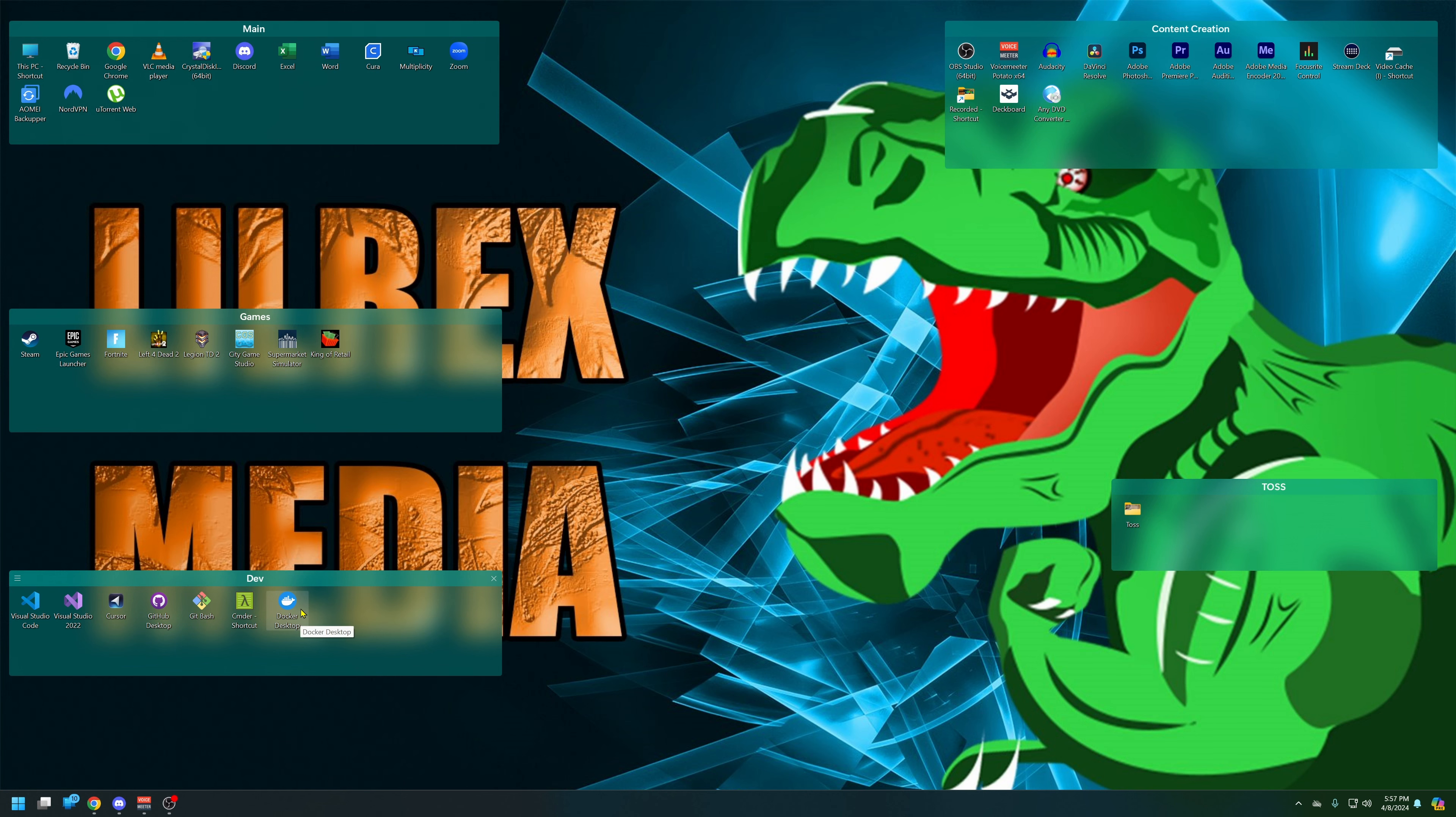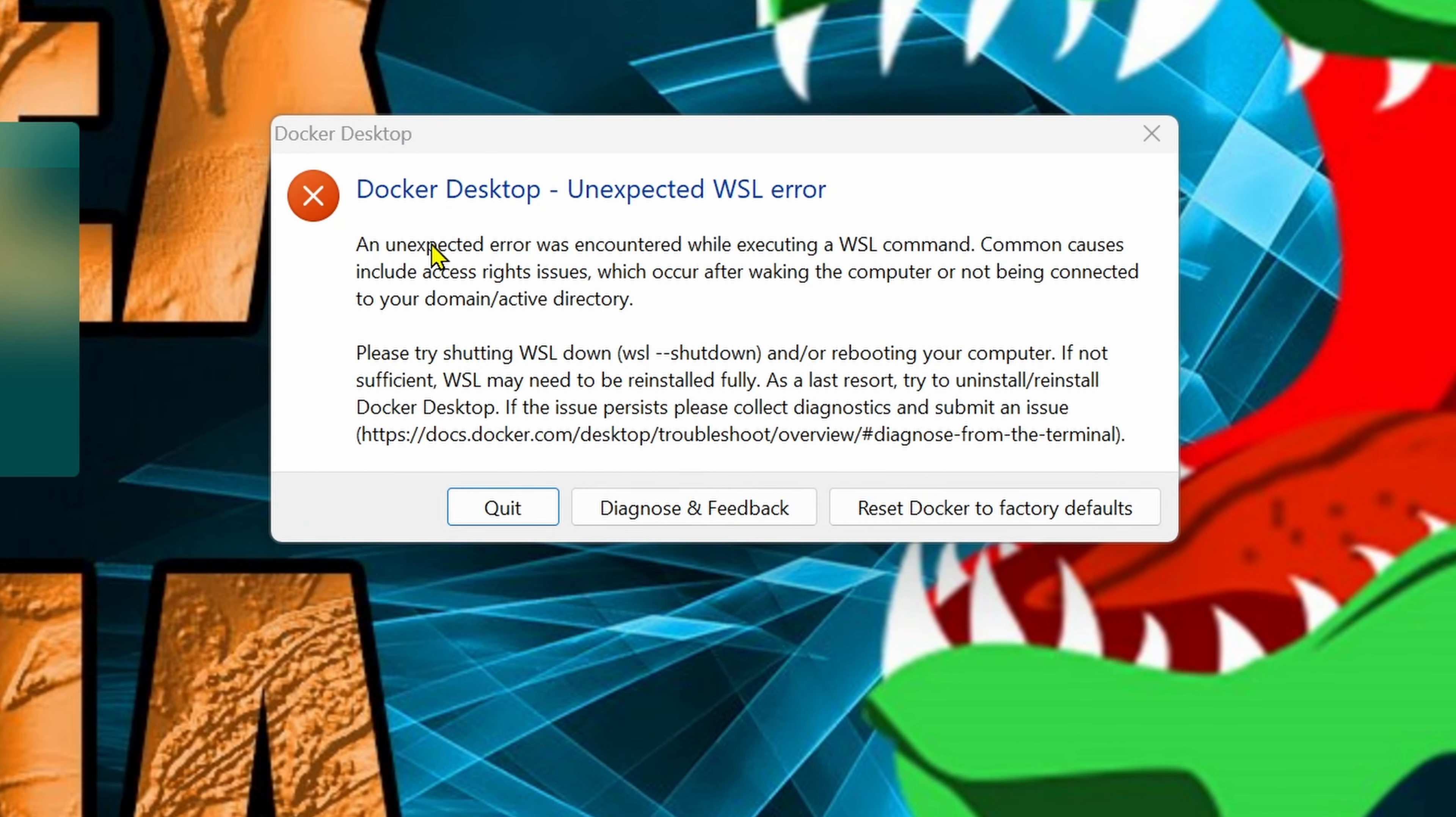If you're using Docker on Windows and you're getting this unexpected WSL error, this is probably due to you not having virtualization turned on. Let's go ahead and do that.